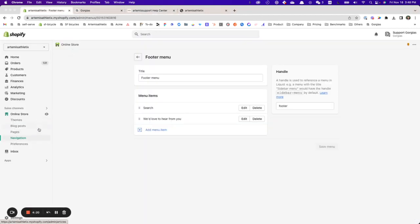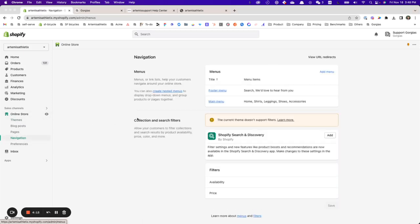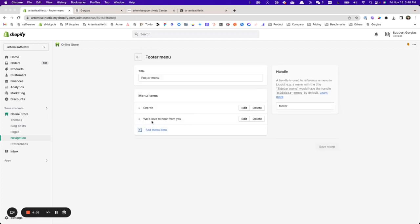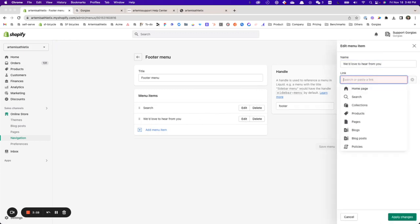I'm using Shopify for my website builder, so I go to Online Store and then Navigation. To complete this step you need to have the Shopify admin login for your store. I go to Footer and edit the link with the link of my Gorgias help center.